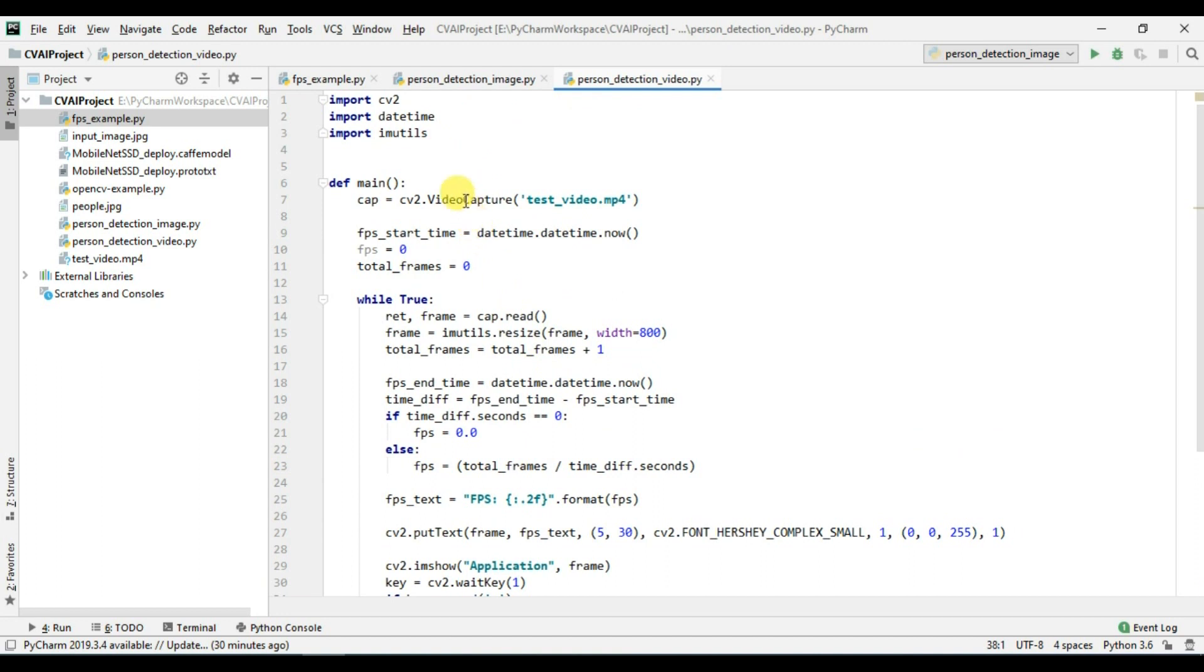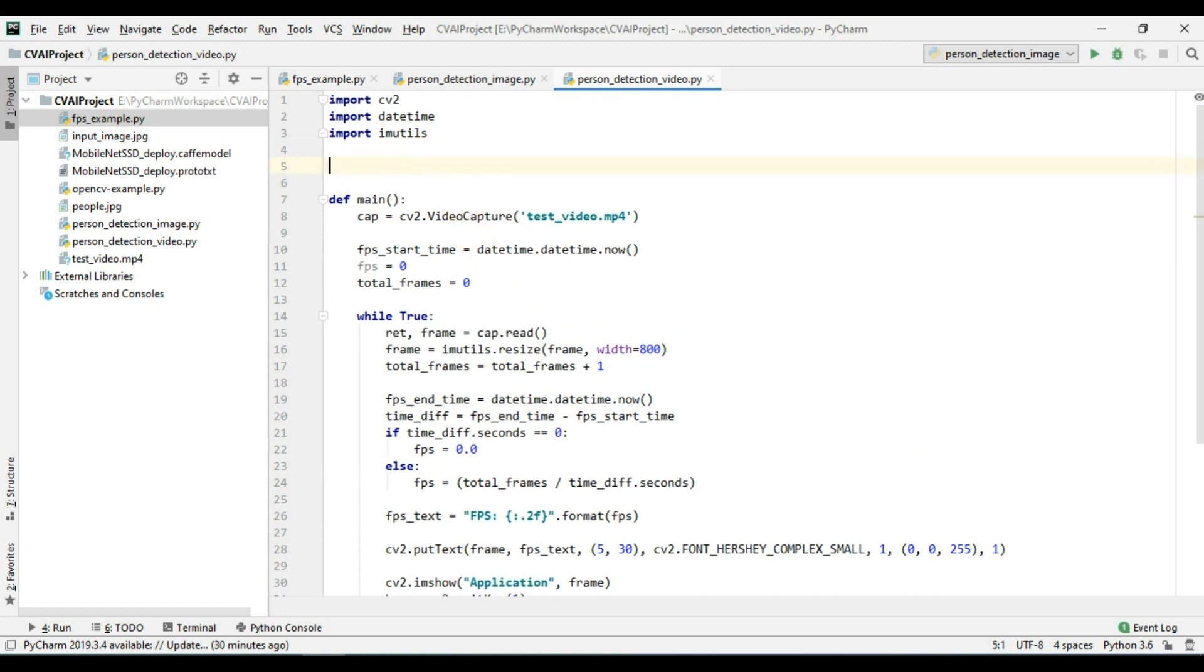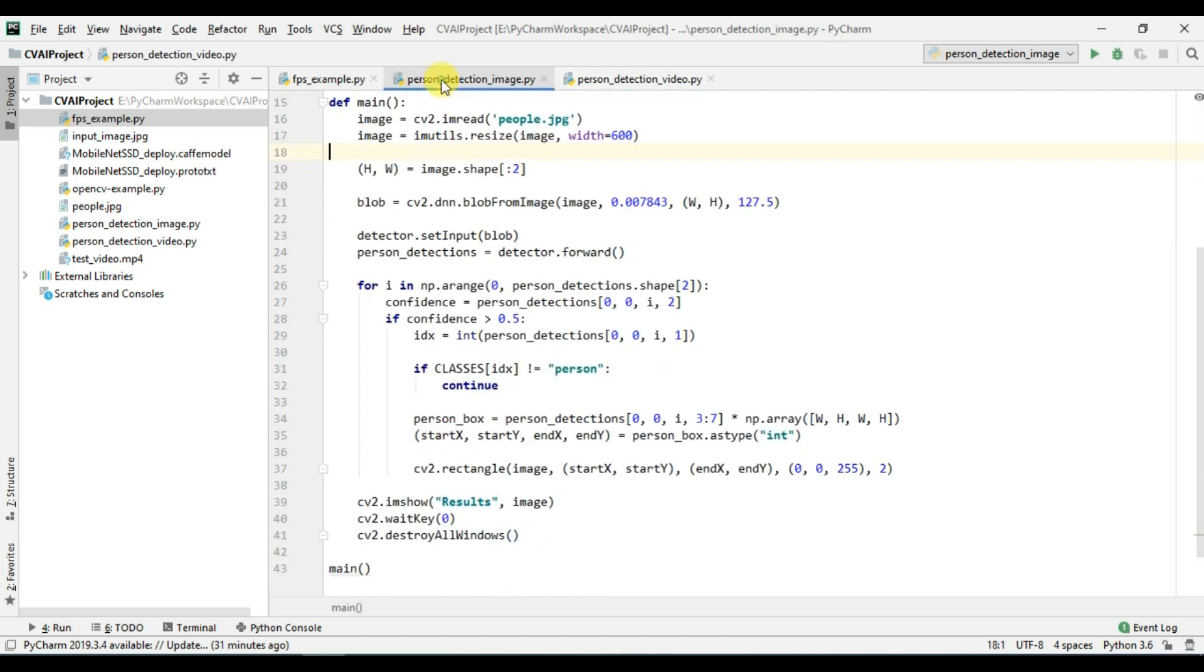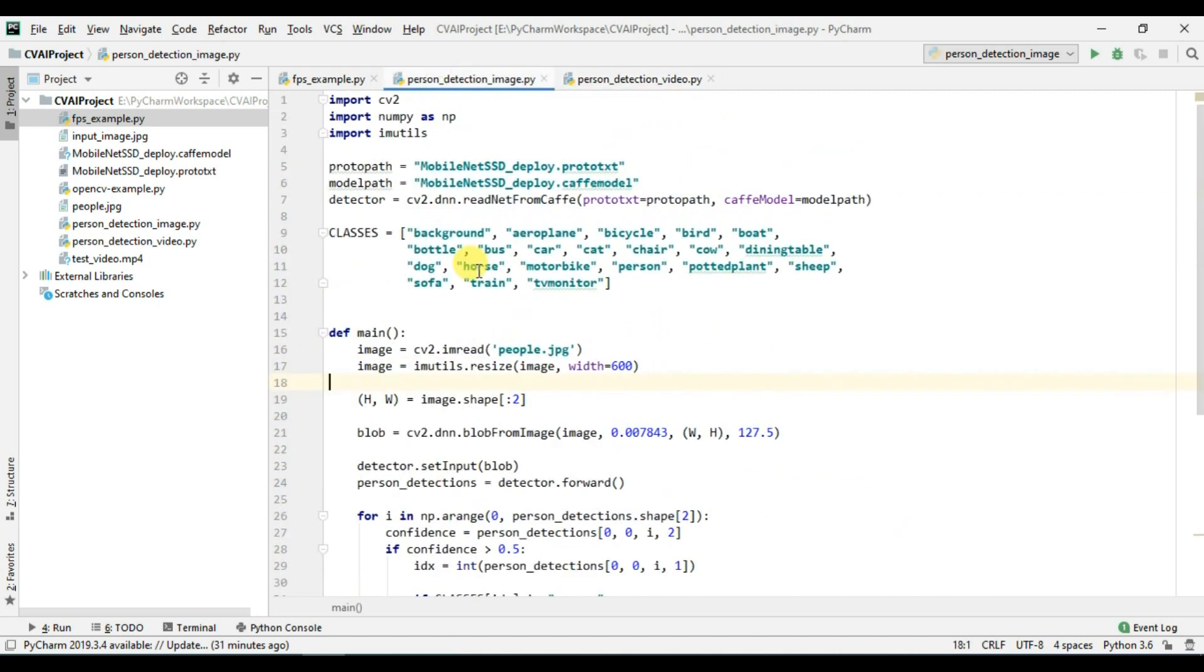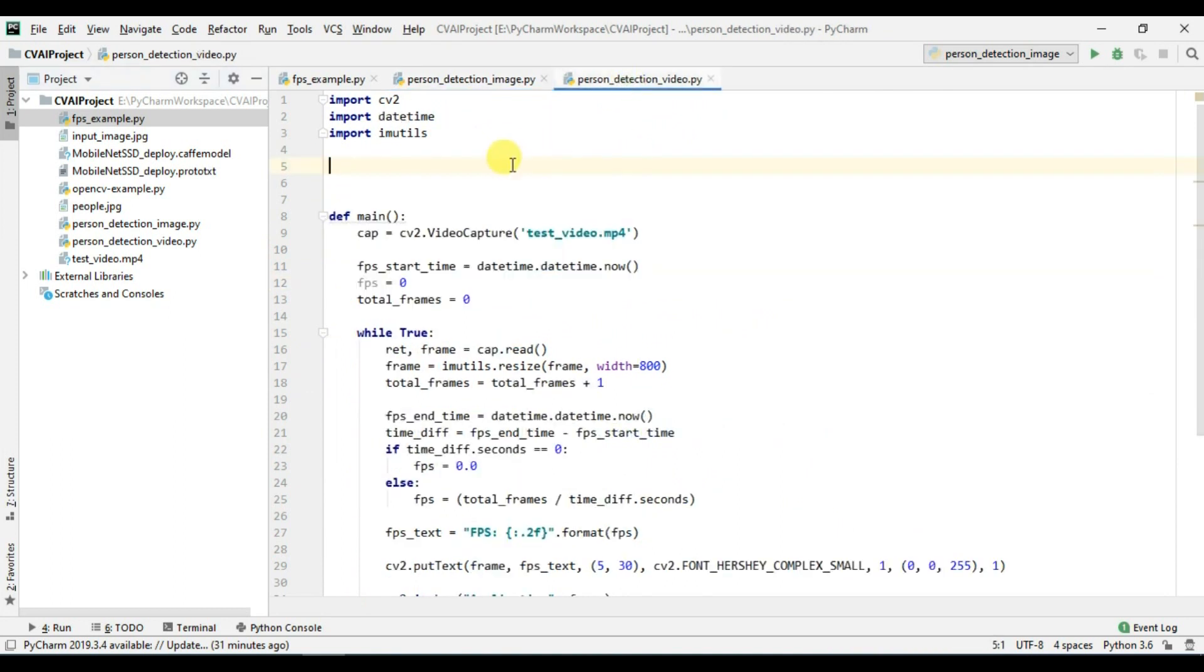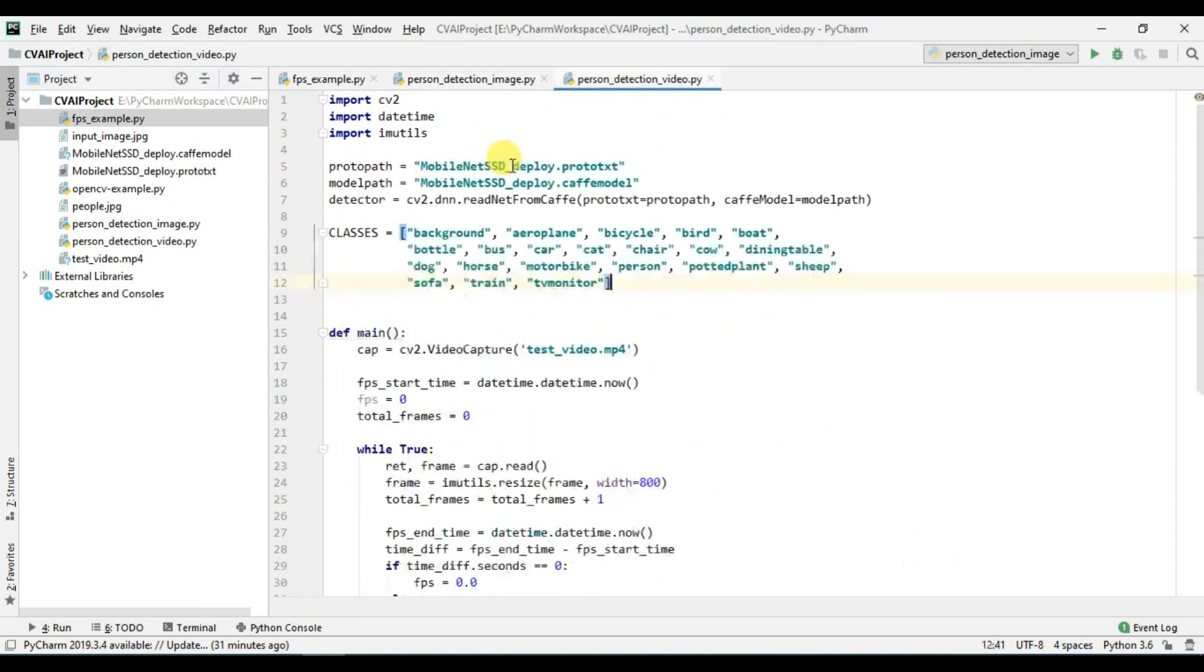Now along with this we are going to edit this code. For this code we will have to first import our model files and the classes which the model uses. So for that I will copy these lines which we discussed in our previous video.